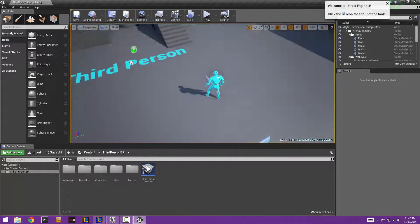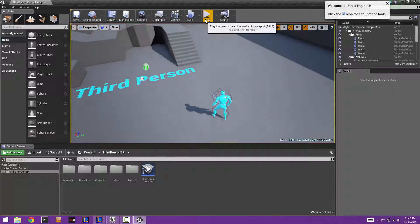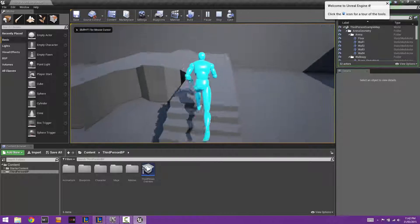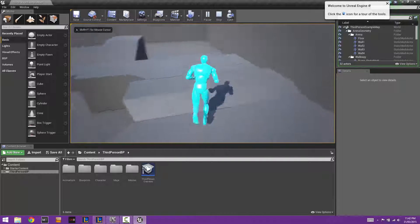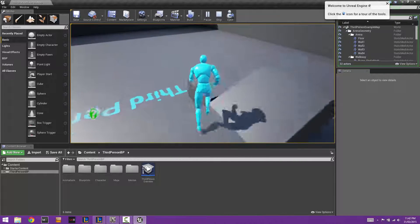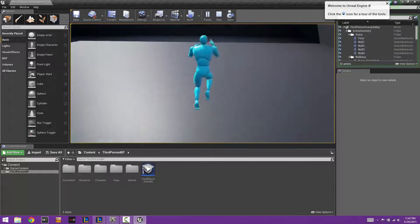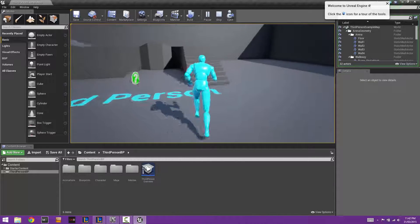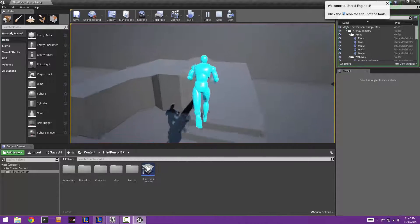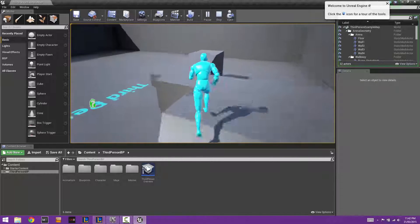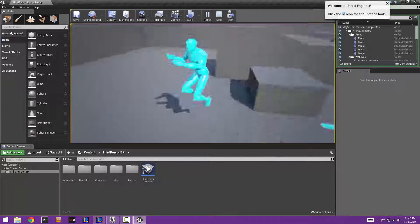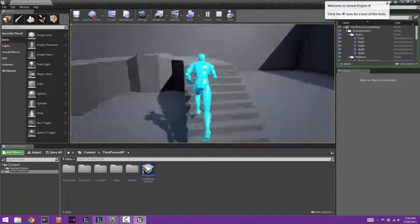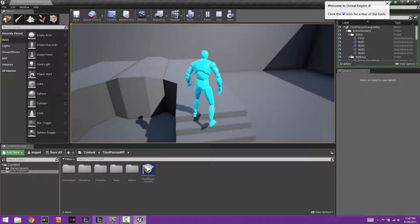Once we're in the third person template, let's identify what we need to achieve. We want a health bar to appear in the top left-hand corner, we want that health bar to slowly regenerate naturally, and we want it to display the percentage of health remaining visually.